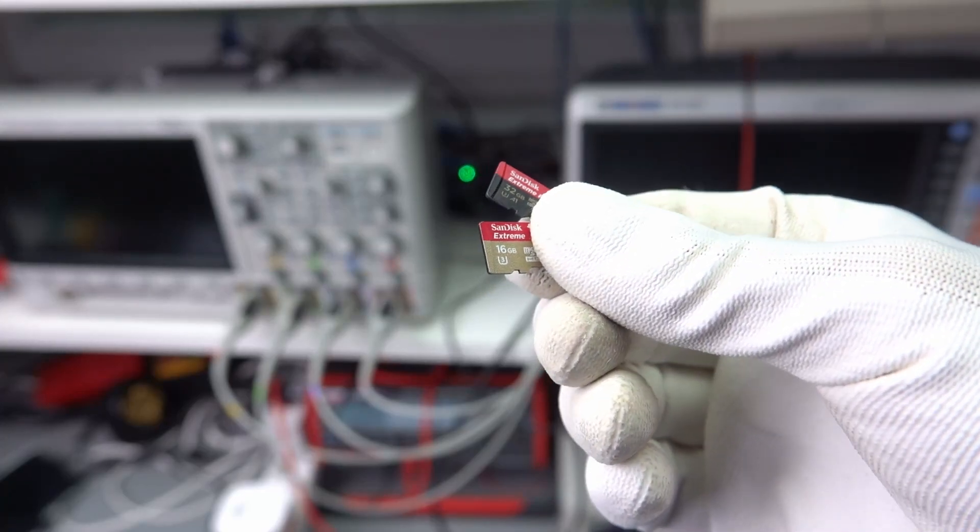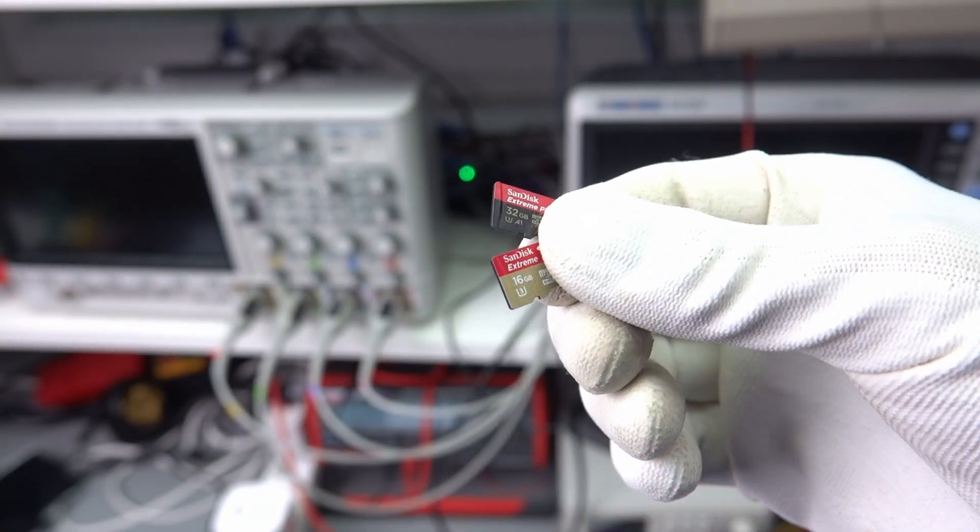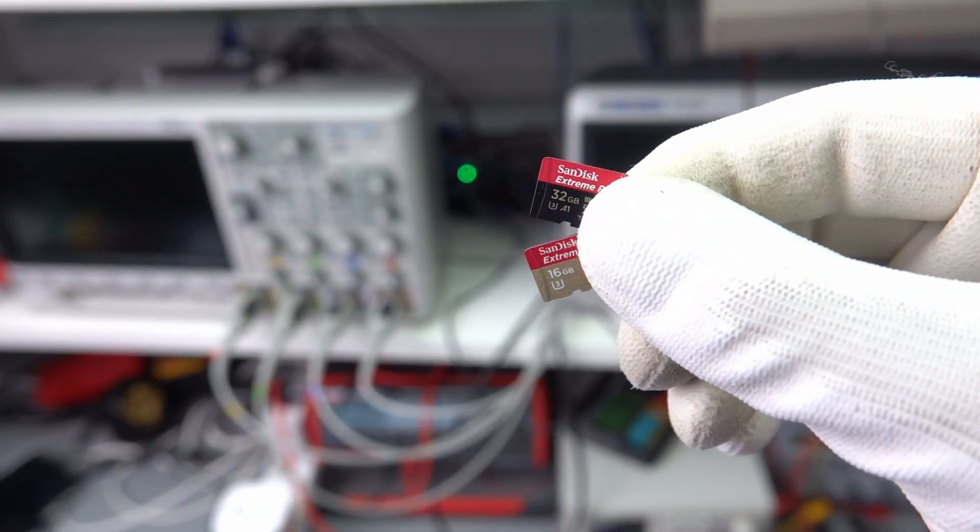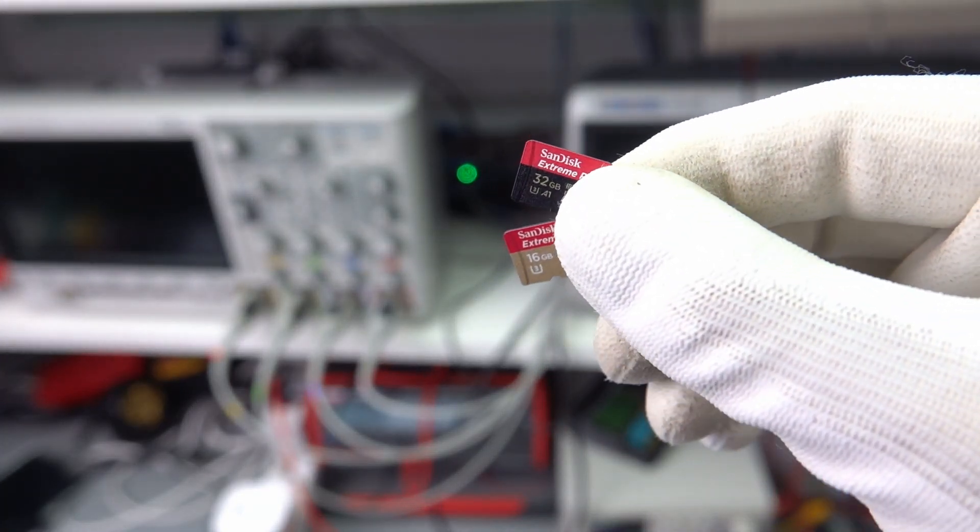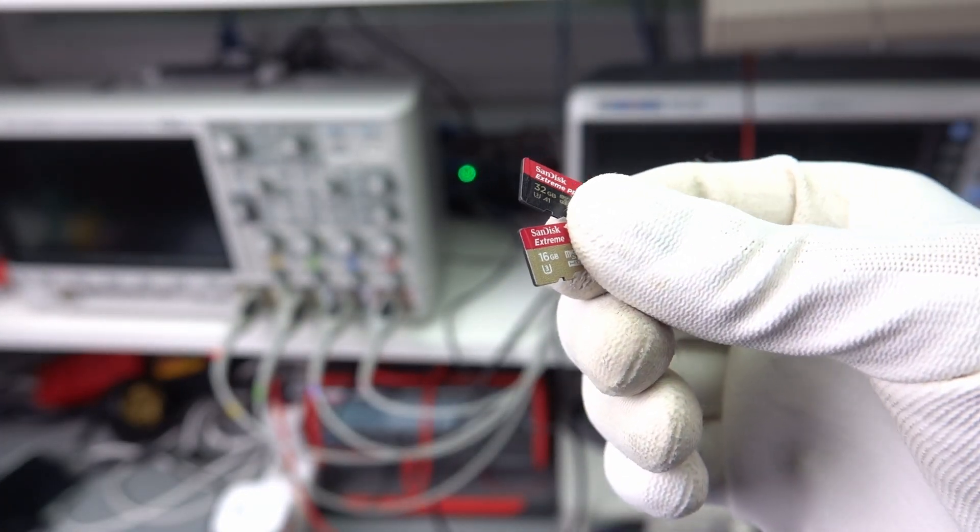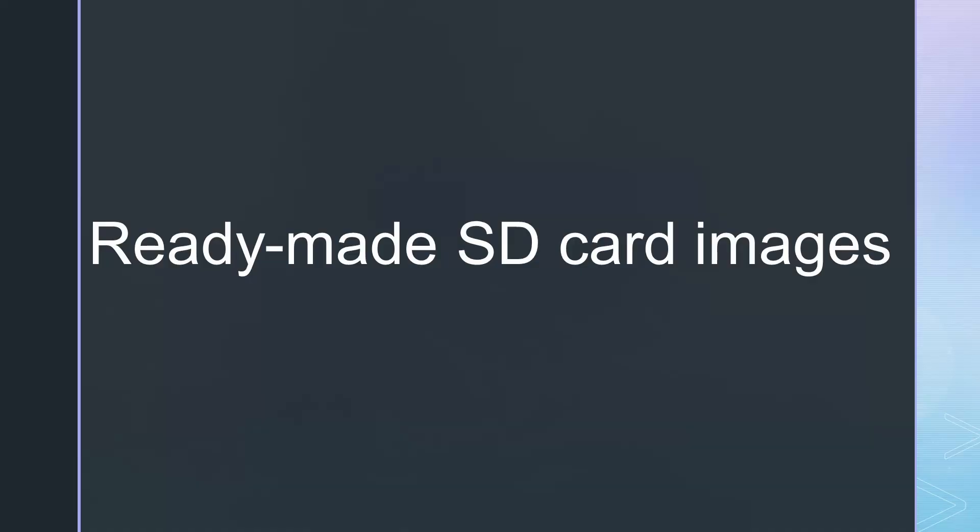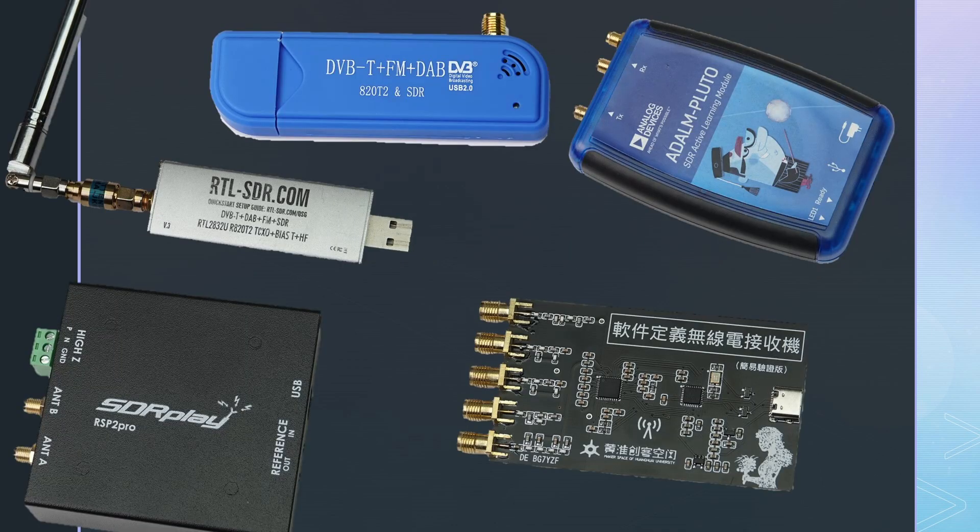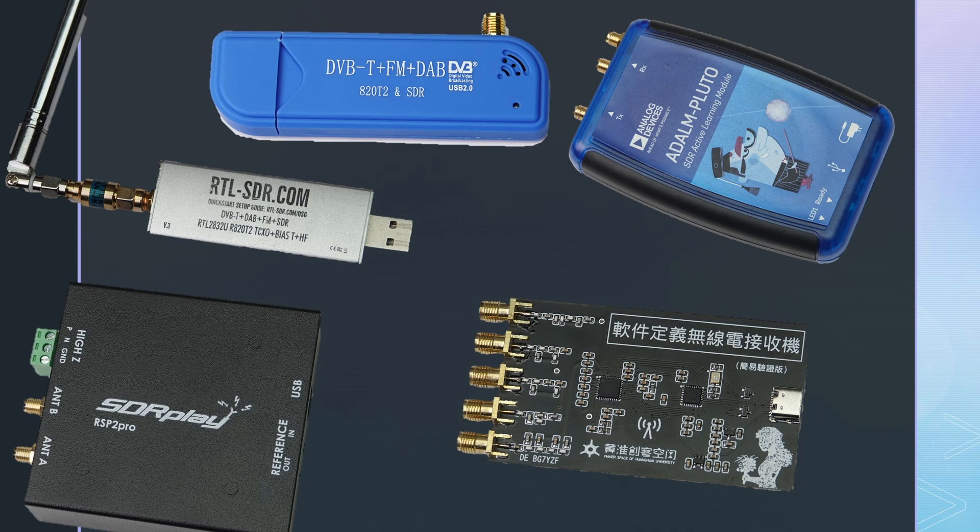Today, I will show you an easy and cheap way of starting with SDR radio. Ready-made SD card images for a Raspberry Pi with all the needed software installed and pre-configured, ready to work with most SDR receivers like the RTL-SDR dongles or the Adam Pluto.